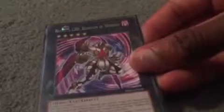Number 39 Utopia, Number 99 Utopic Dragon,